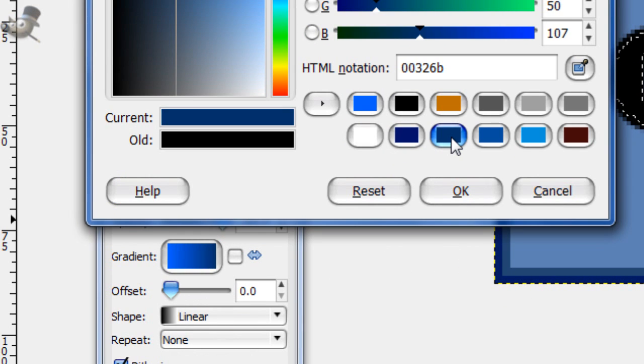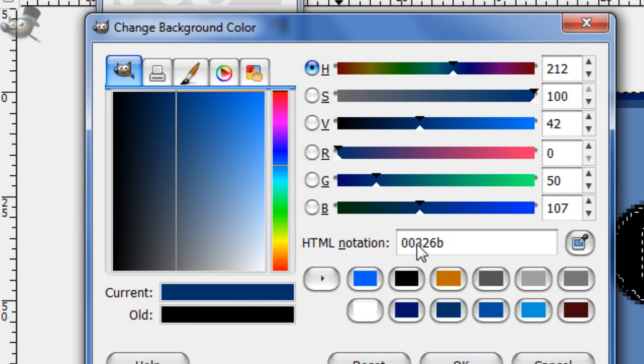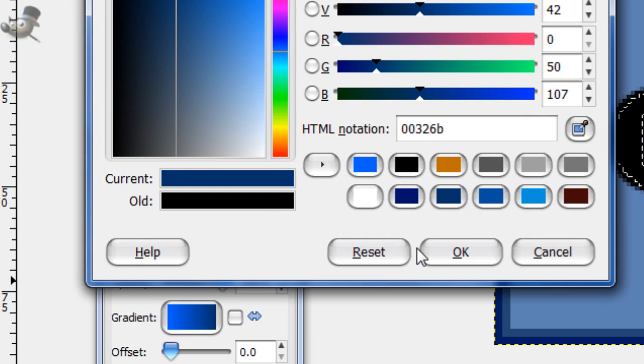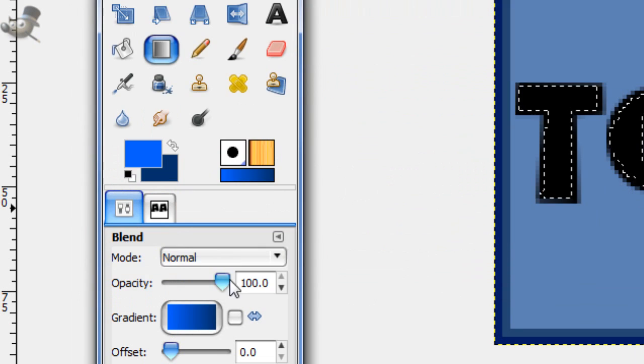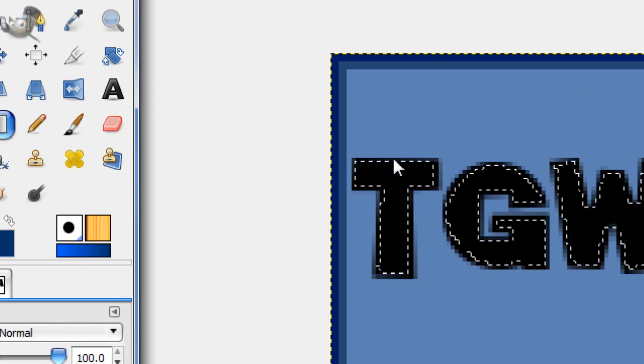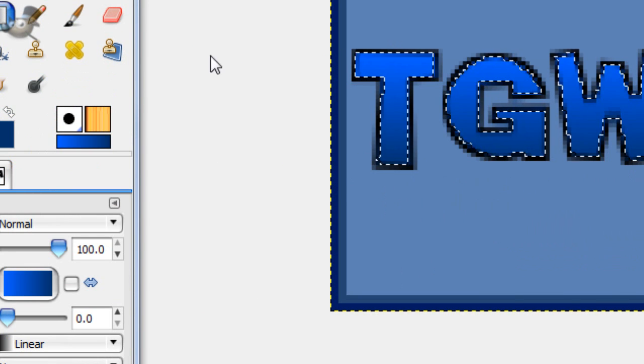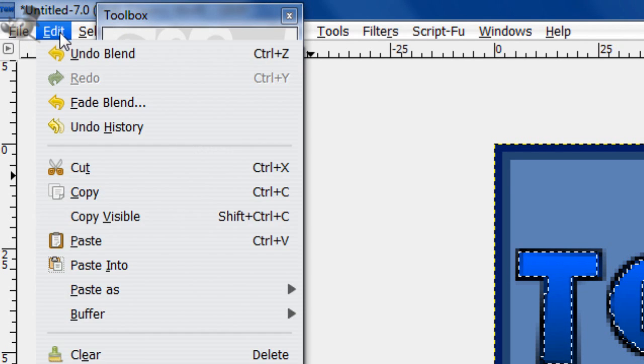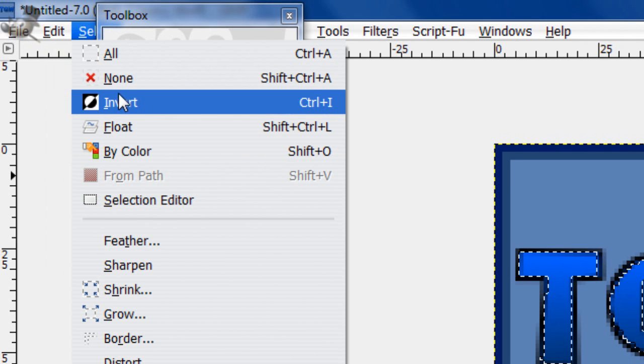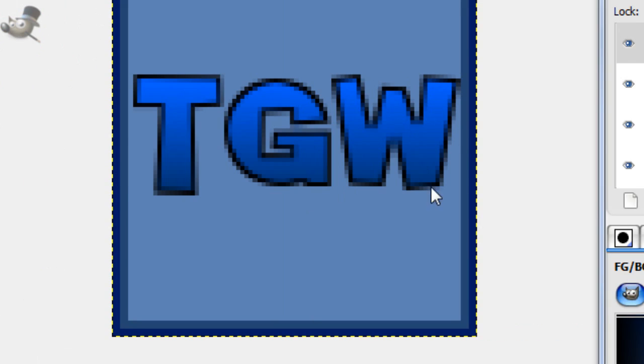Then for your background, a dark blue, but not the same shade as we used before. So for this I'm using 00326B. Then take a foreground to background gradient and just stroke down. Then select none. And then we have the text.